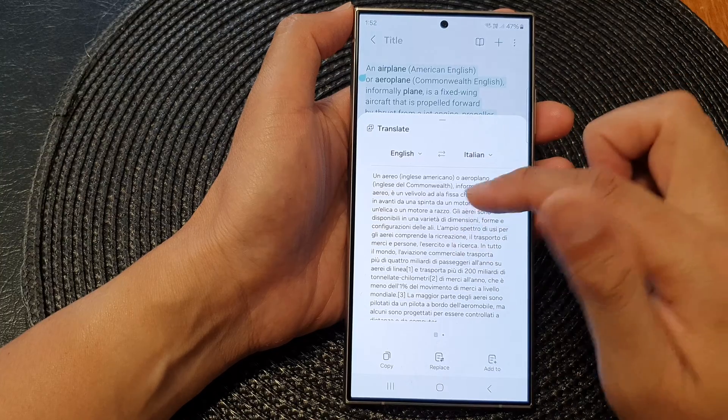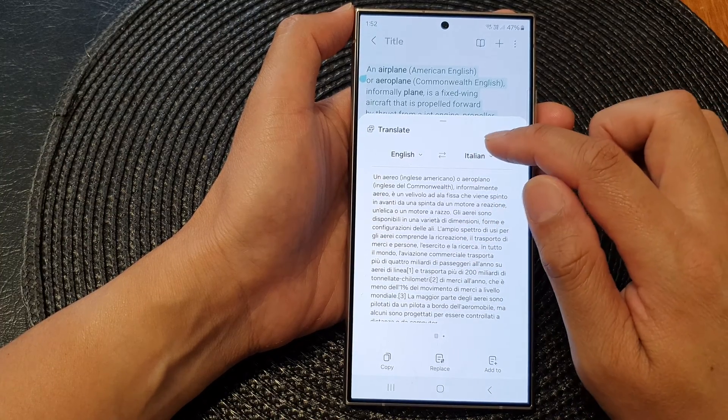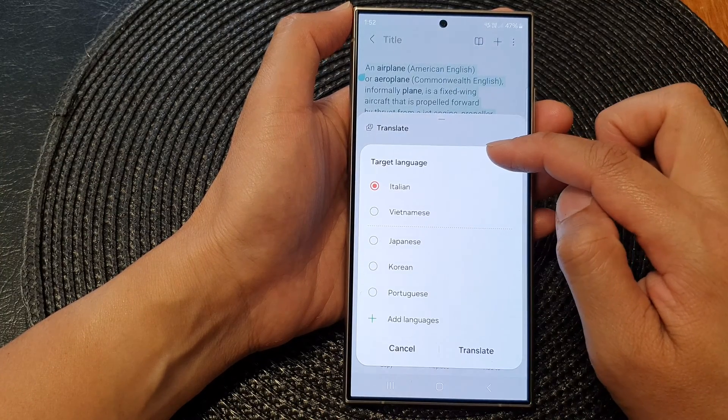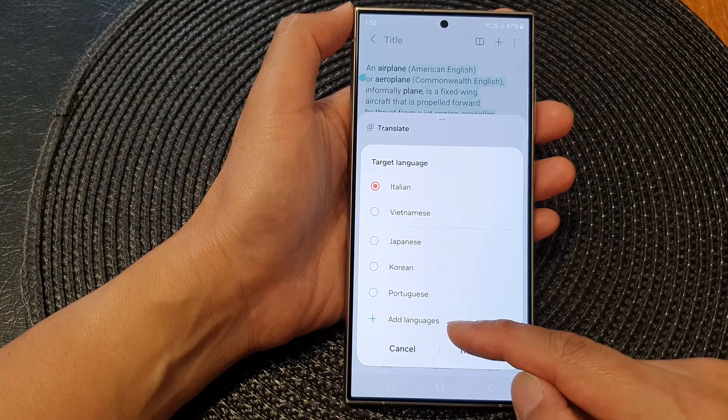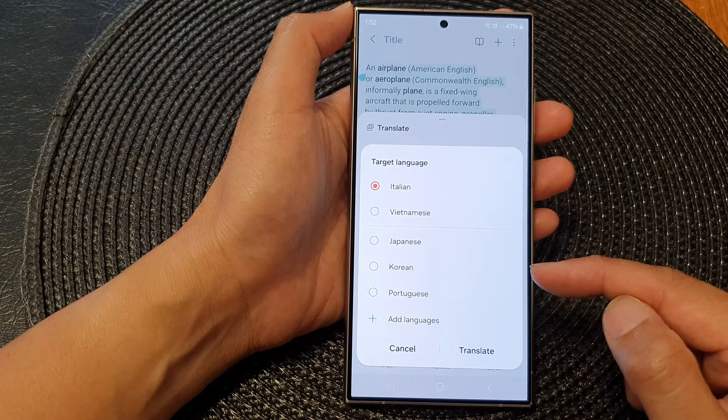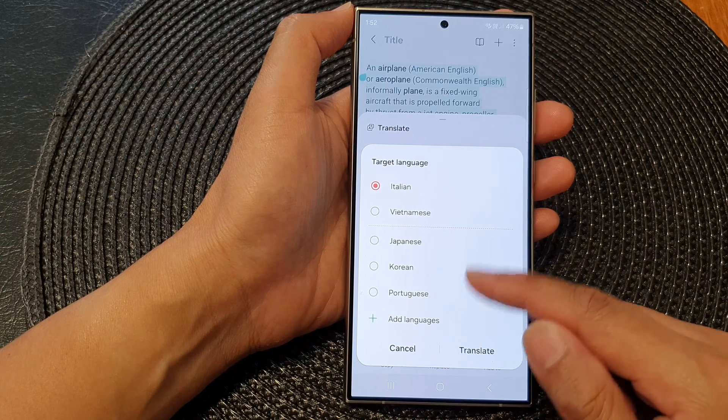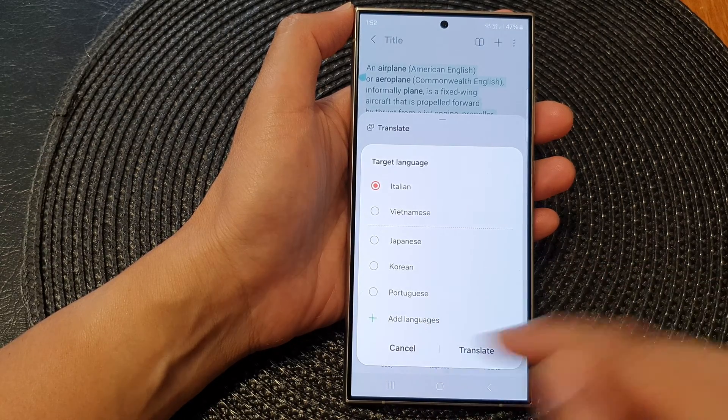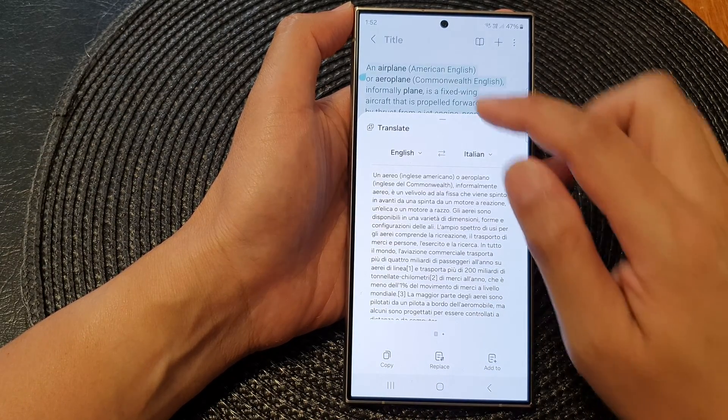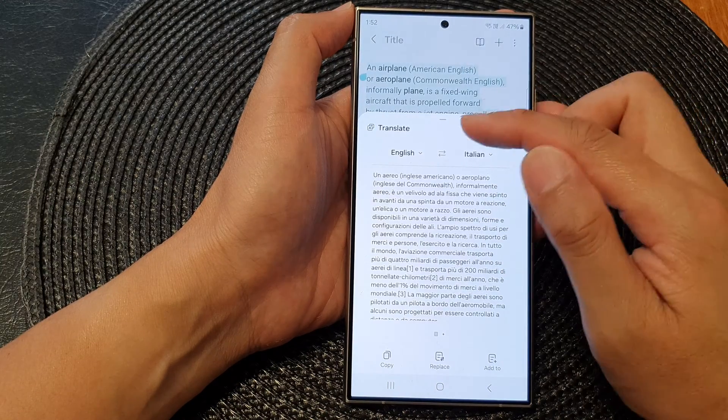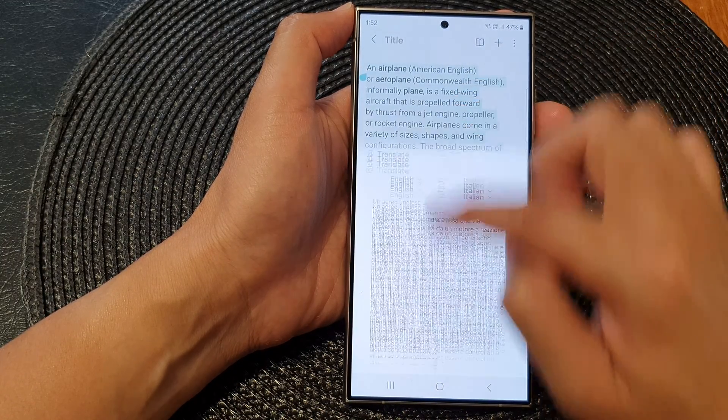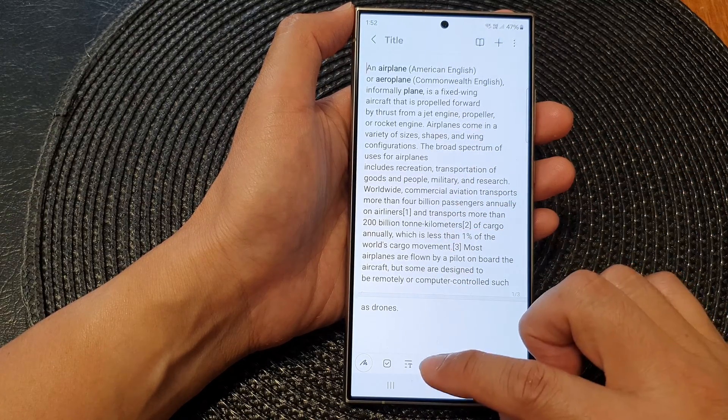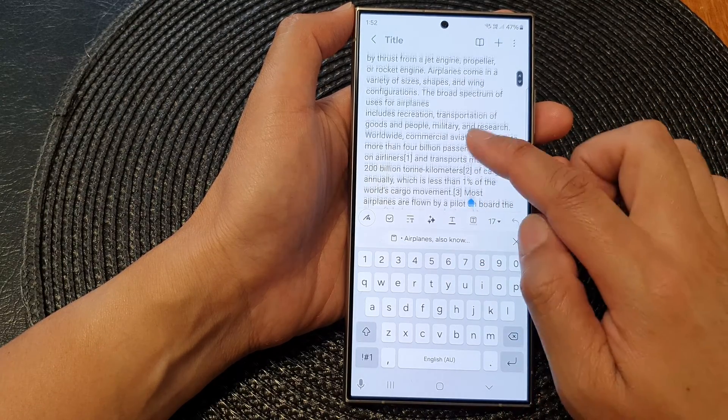To add more languages, you can tap on the language dropdown and then tap on Add Languages. This will allow you to install any additional language that you want to use. If you want to cancel, just simply tap outside of this box and that will cancel your translation.